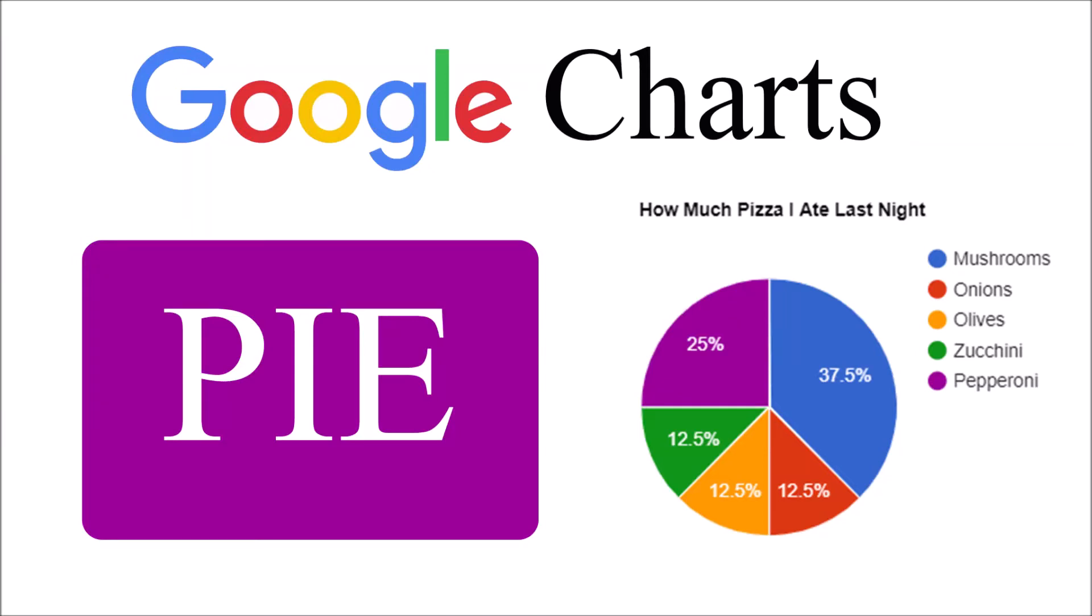Hello everyone and welcome back to my channel. Today I will show you how to change some configurations for your pie chart, like creating a 3D pie chart, a donut shape pie chart, and other options as well.